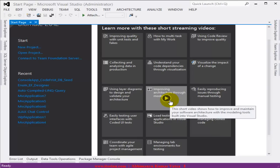In this video, I am going to show you how to use the migration feature in Entity Framework code-first development. I'll create a simple console application, add a Student model, and then a DB context in the project.